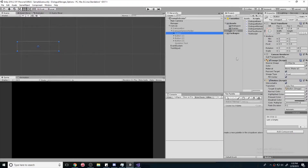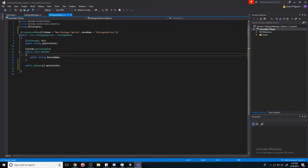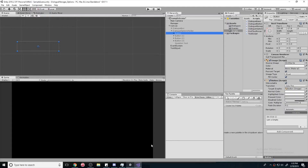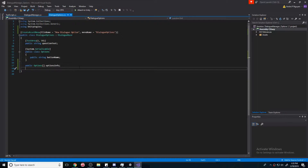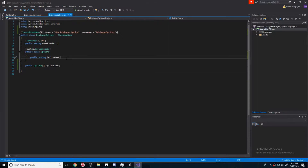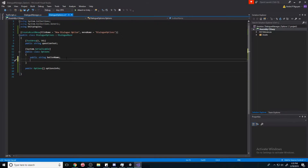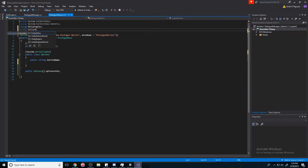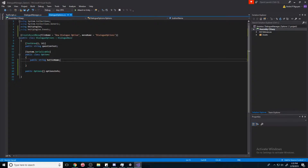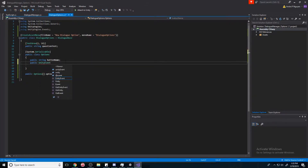First what we're going to do is go into our dialogue options — it should be this one right here. Go to your dialogue options script, and we're going to add a public UnityEvent. We're going to need to use UnityEngine.Events. And then now we have access to Unity events, so public UnityEvent and we'll call this myEvent.